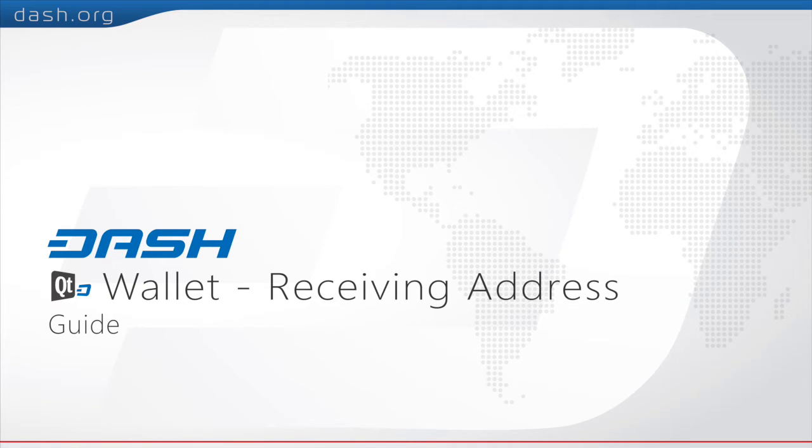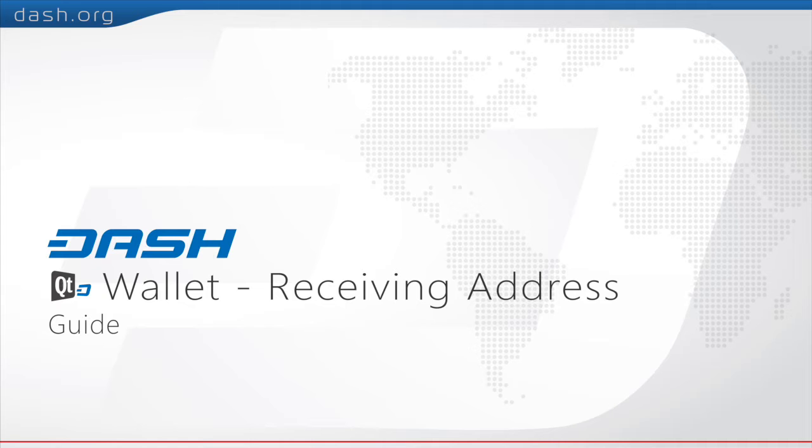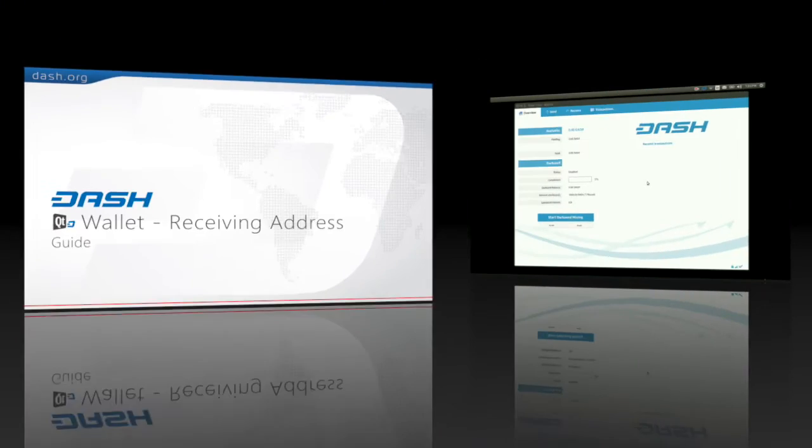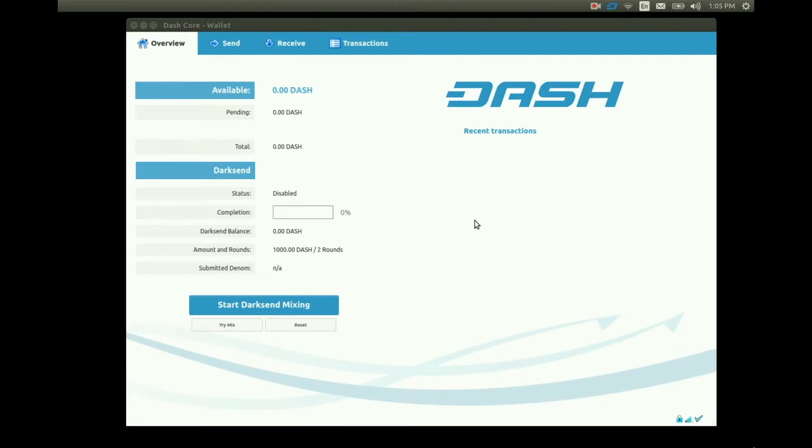Today we're going to be showing you how to create multiple receiving addresses using the Dash Qt client. We have our Dash wallet open. At the top we click the receive tab.